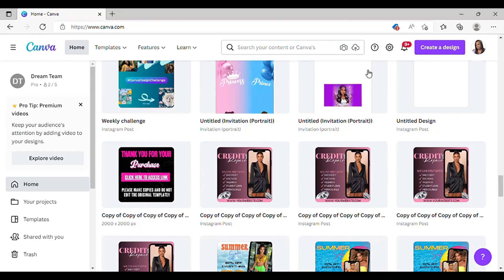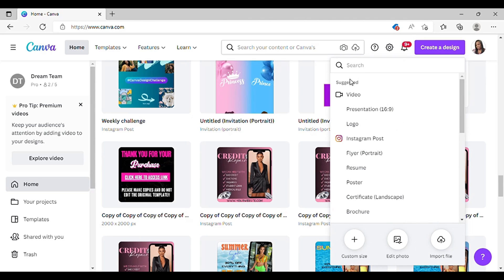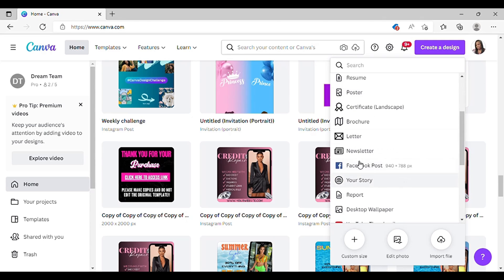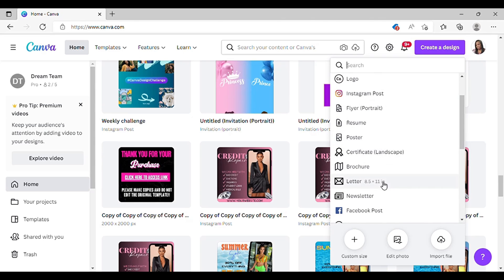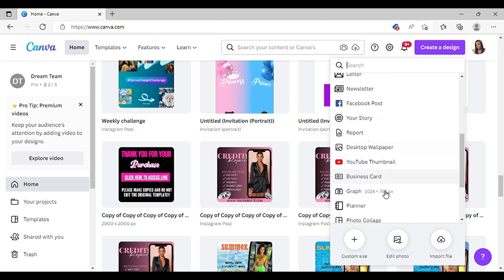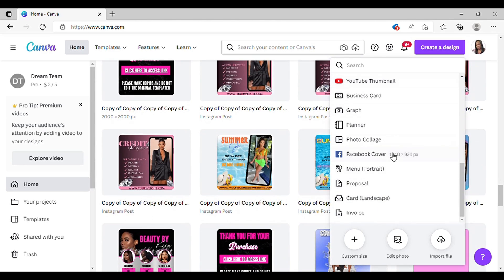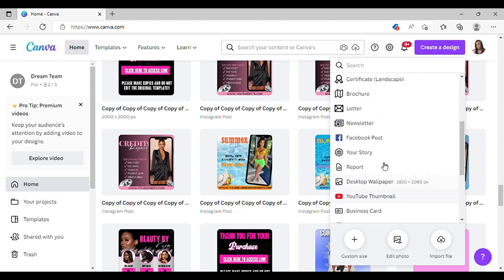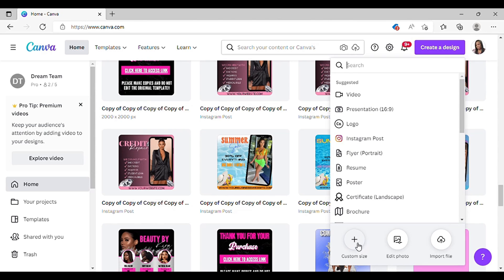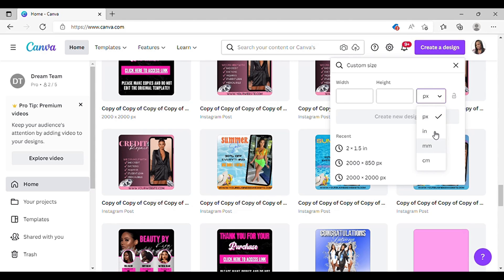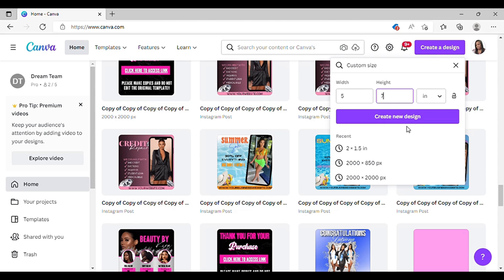The first thing I'm going to do is go to 'Create a Design' and put custom size. You can either do custom size or portrait — I don't see portrait right now so let's go ahead to custom size. Click on that, and we're going to do inches — five by seven. So the width will be five and the height is going to be seven. Then click 'Create New Design.'